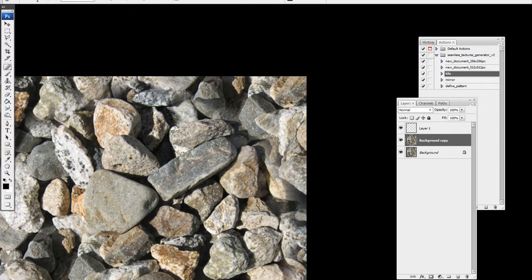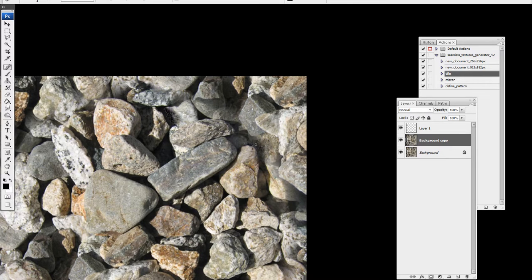I'm just going to use the spot healing and go like this to smudge that out. It does seem though that I really have to use a small brush when using this technique, and just use zig-zag movements.